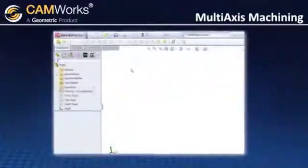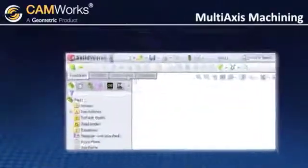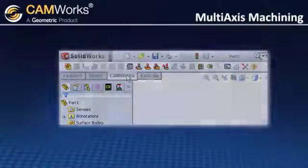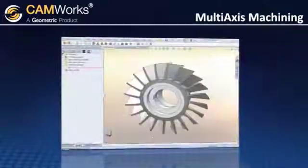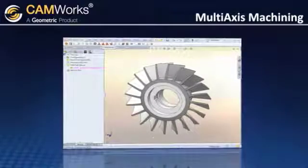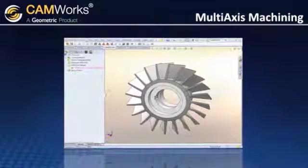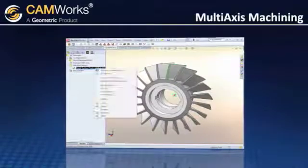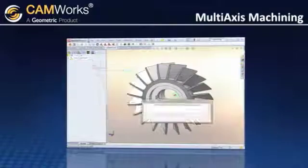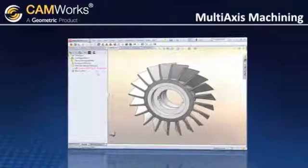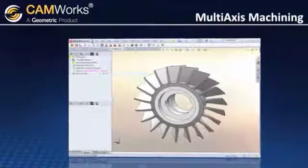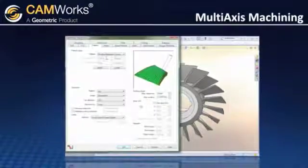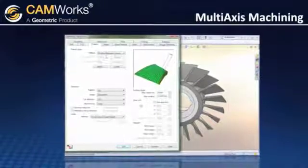CamWorks commands can be easily accessed through the command manager. In this turbine blade example, the feature is created by selecting the required faces, and the operation plan is generated with the click of a button. The operation parameters are taken from the customizable technology database.